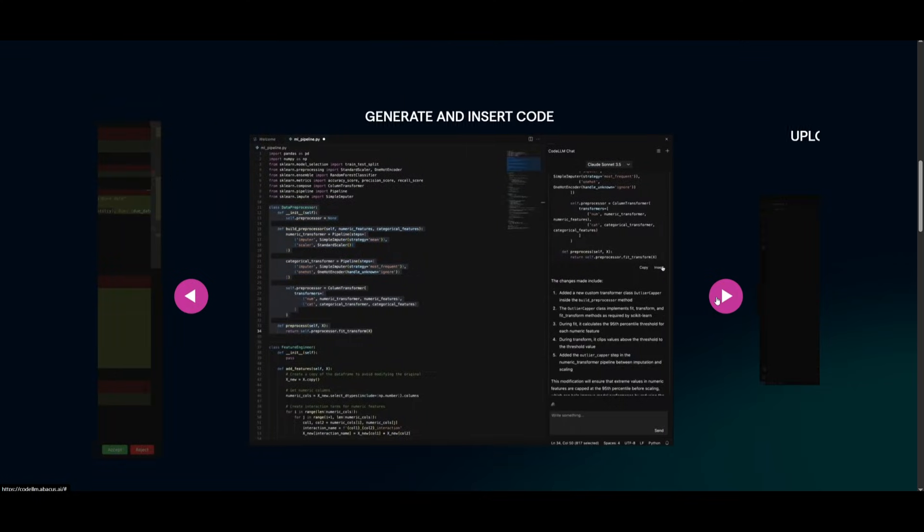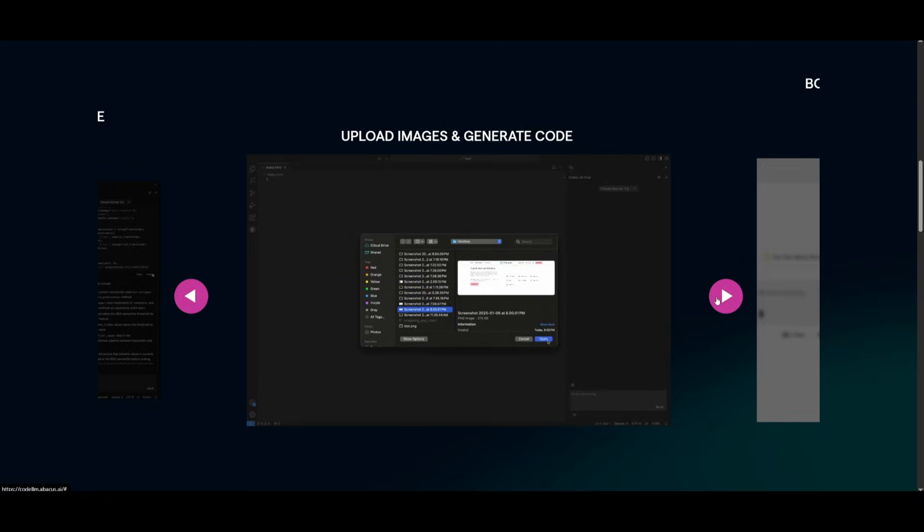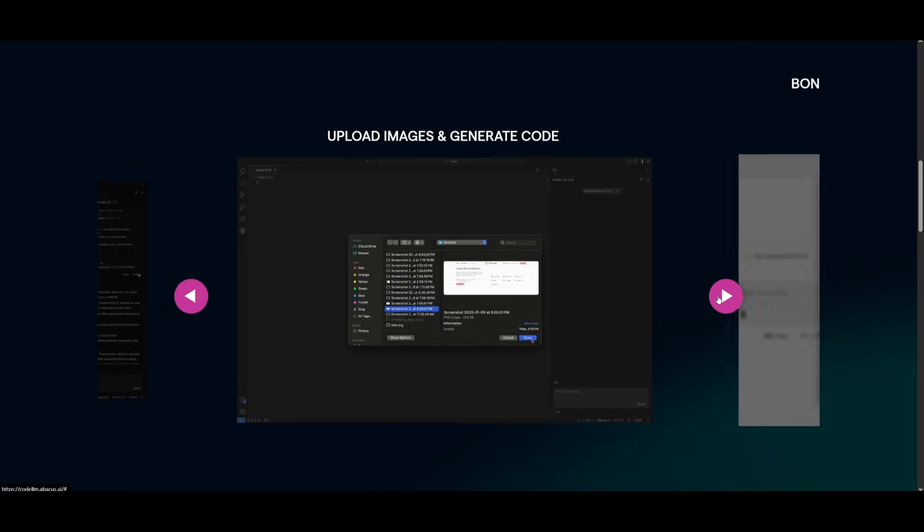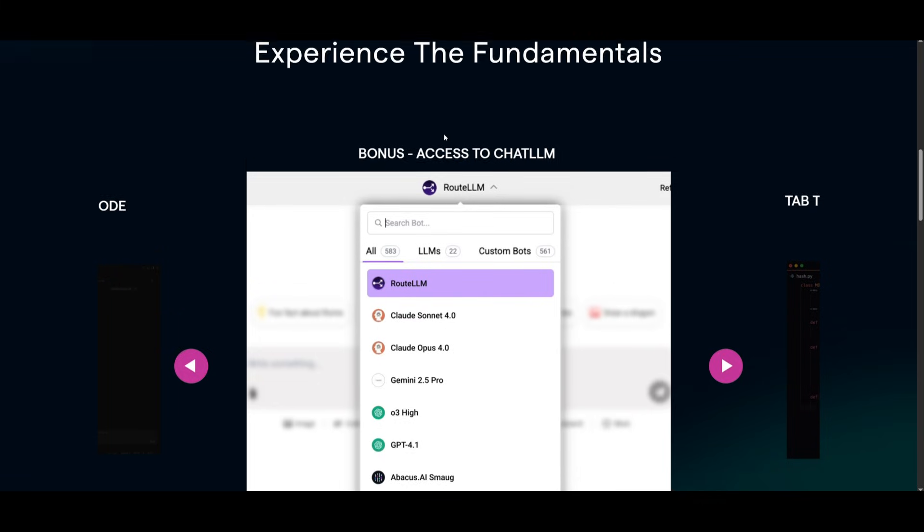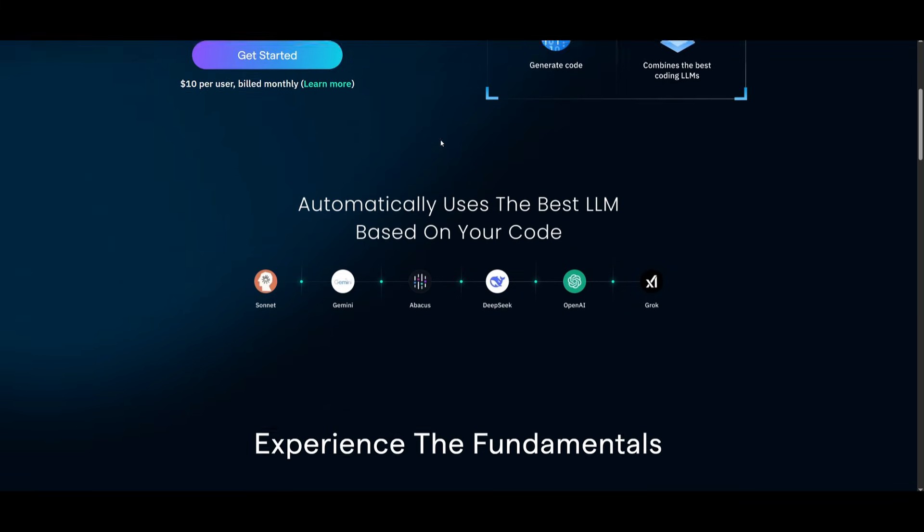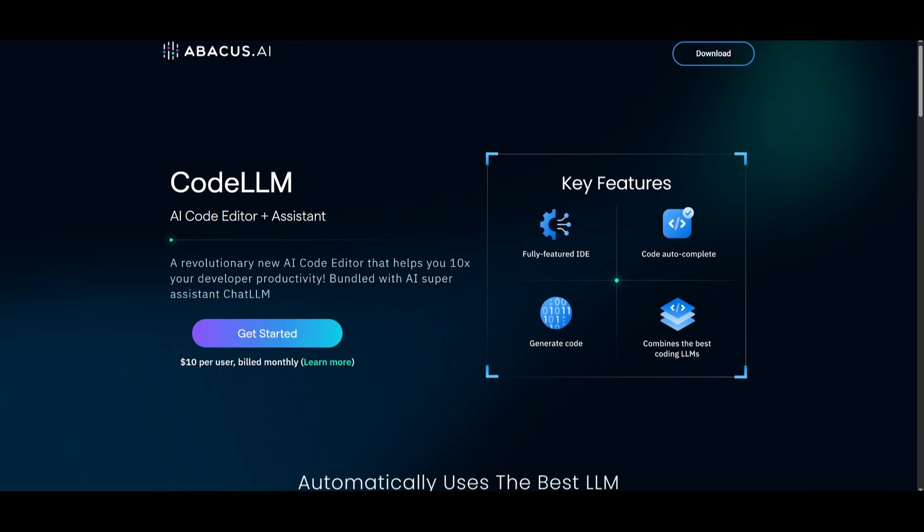You have diff edits. You even have the ability to insert codes directly from the chat interface. You can upload images generating code. And a bonus is that you get access to all the different suite of tools a part of Abacus AI, meaning that you get access to ChatLM, which is a way for you to access different large language models with this application, which is another suite of tools that you can easily access if you are to pay for CodeLLM.